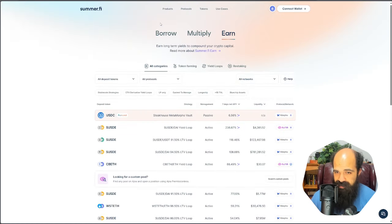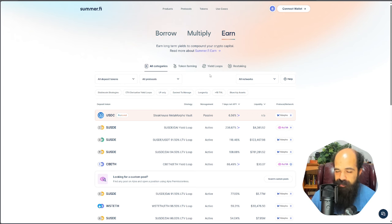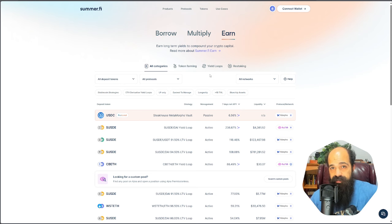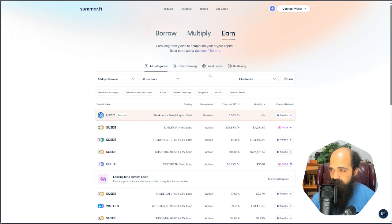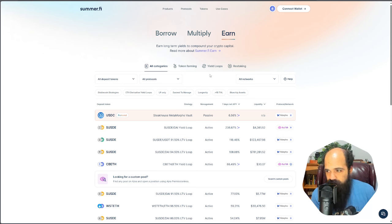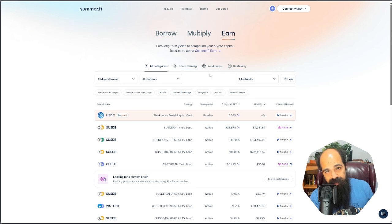I'm talking about it because the yields are absolutely wild right now due to a number of reasons that we're going to actually discuss so we understand them. As they say, if you don't know where the yield is coming from, then you are the yield. In this case, I'm going to show you where the yield is coming from so that you can get the yield rather than be the yield.